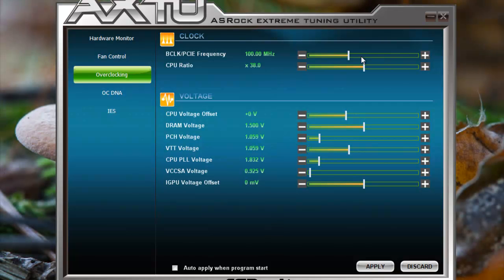Yeah. If you change something here you have to reboot the system. So I don't know why you should ever use this tool. You can tune everything in BIOS more precisely. And if you have to reboot anyway.